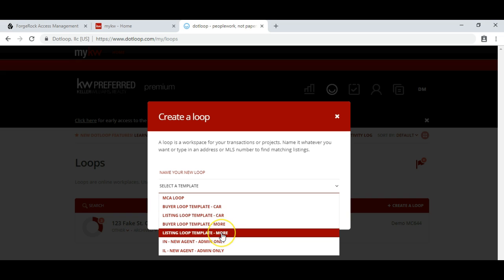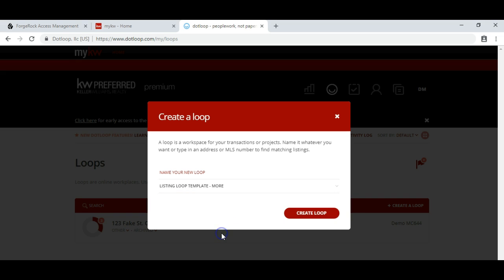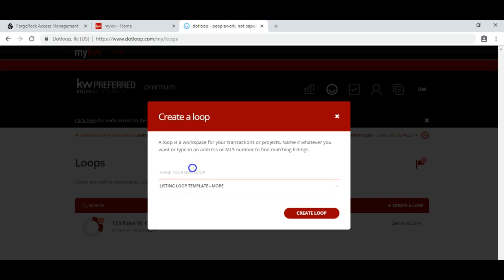In this case, we're going to use the listing loop template. I suggest you do that because once you start typing here, you'll see addresses start to pop up, and people forget to actually select the template they're looking for.